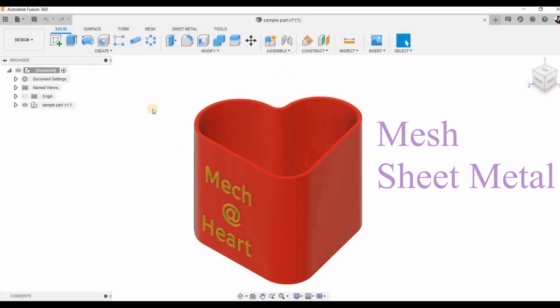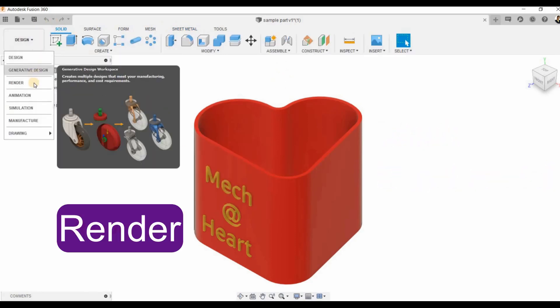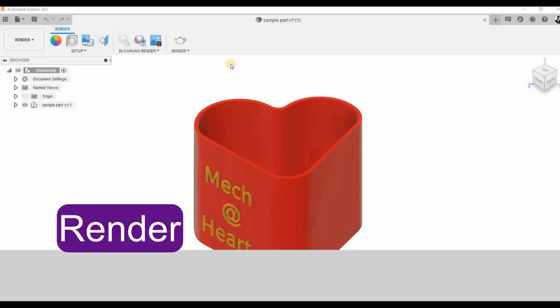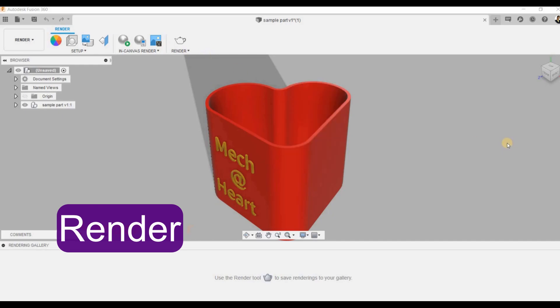Then we have the render workspace. The render workspace helps us in creating photorealistic images of our products that we designed in the design workspace.